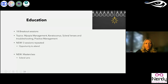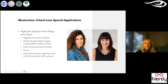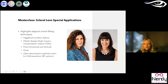The specialty lens applications masterclass with Dottie Fidel and Melissa Barnett went through highlights of atypical scleral lens fitting — piggyback designs, when to use oblate designs for higher myopia, prism applied vertically and horizontally, ptosis where you have a lid lag and can prop it up, and optic decentration for patients who need to optimize vision in terms of higher order aberrations and wavefront optics, as well as multifocal designs.